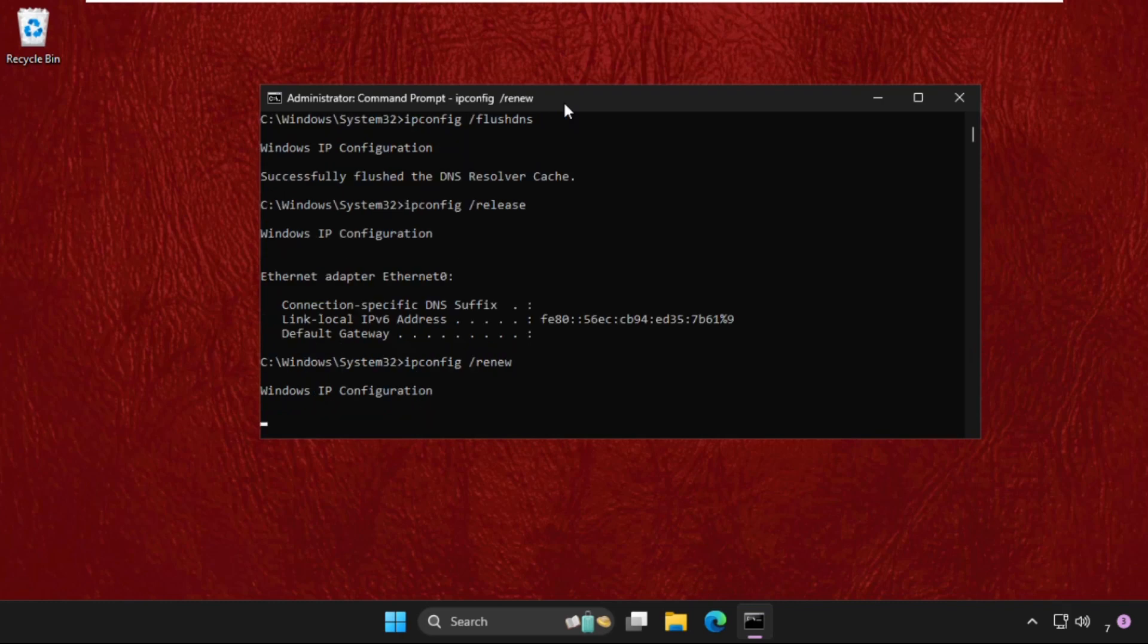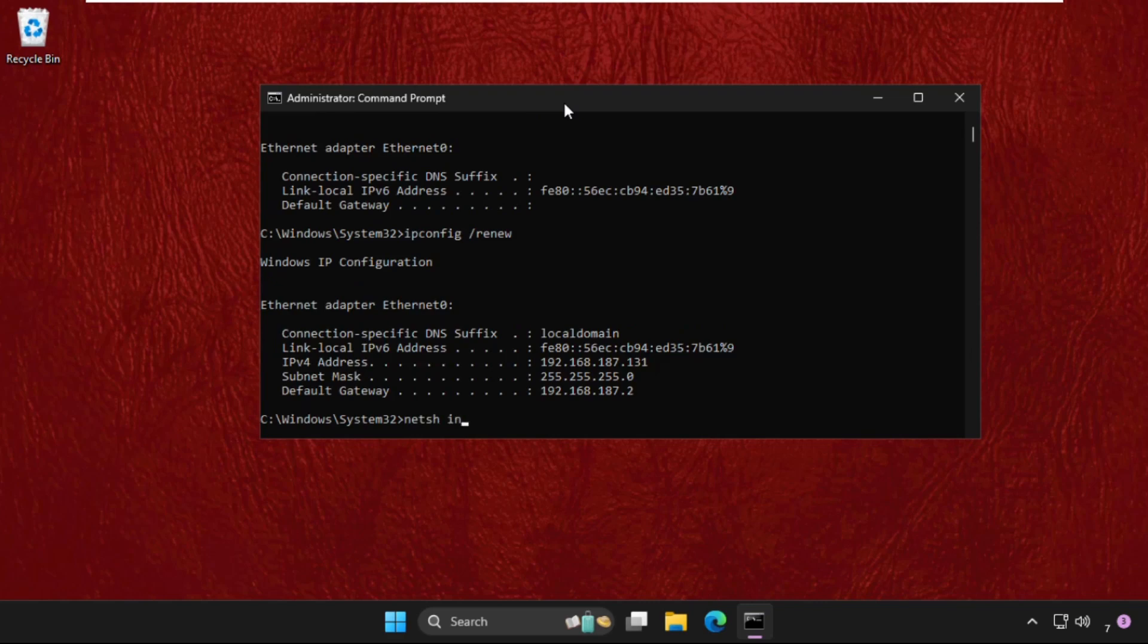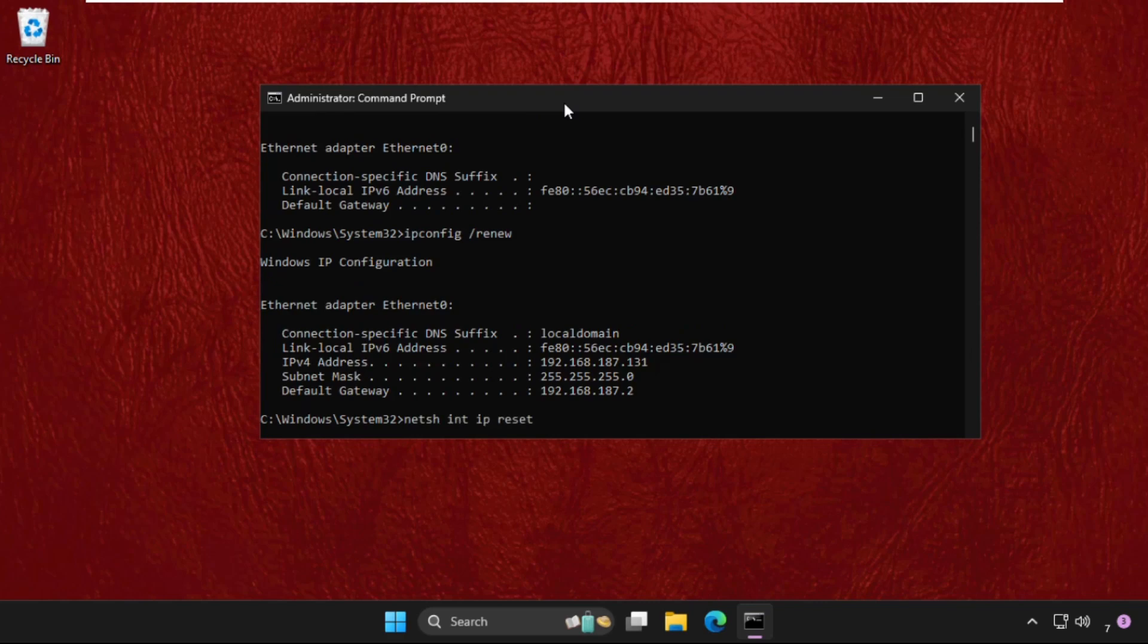And then in the last, type netsh int ip reset and hit enter. Once done, it will show this line: restart the computer to complete this action.